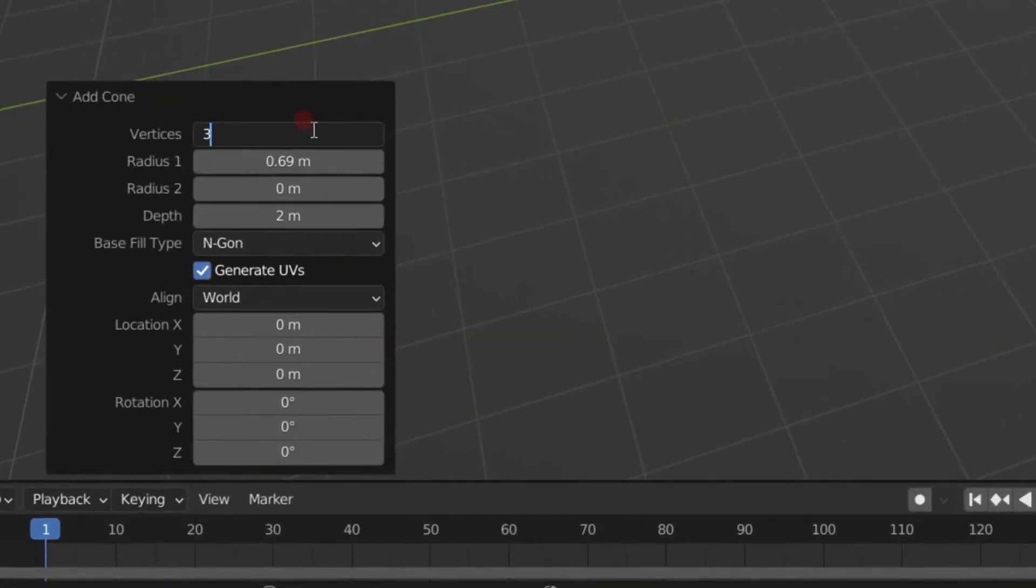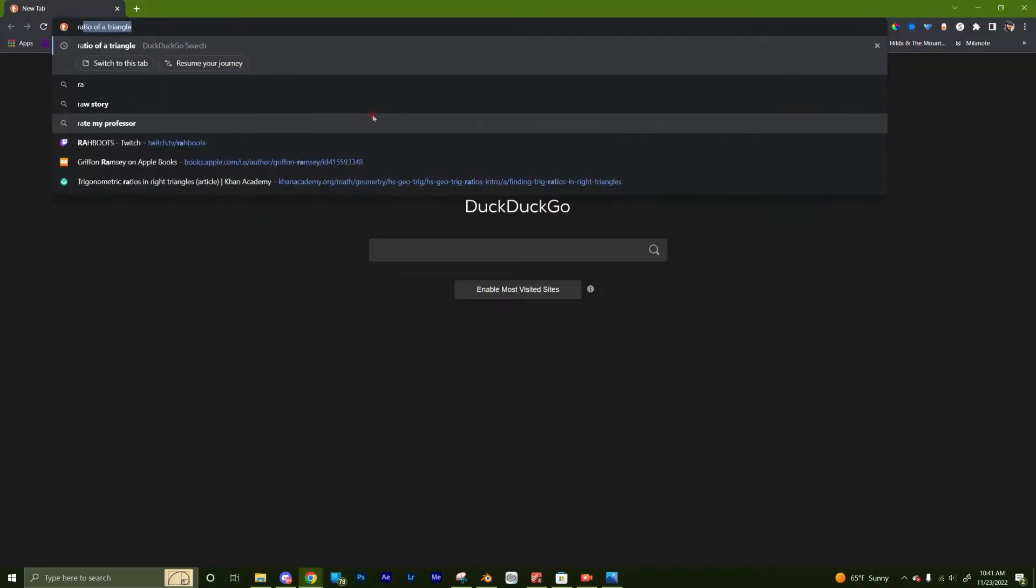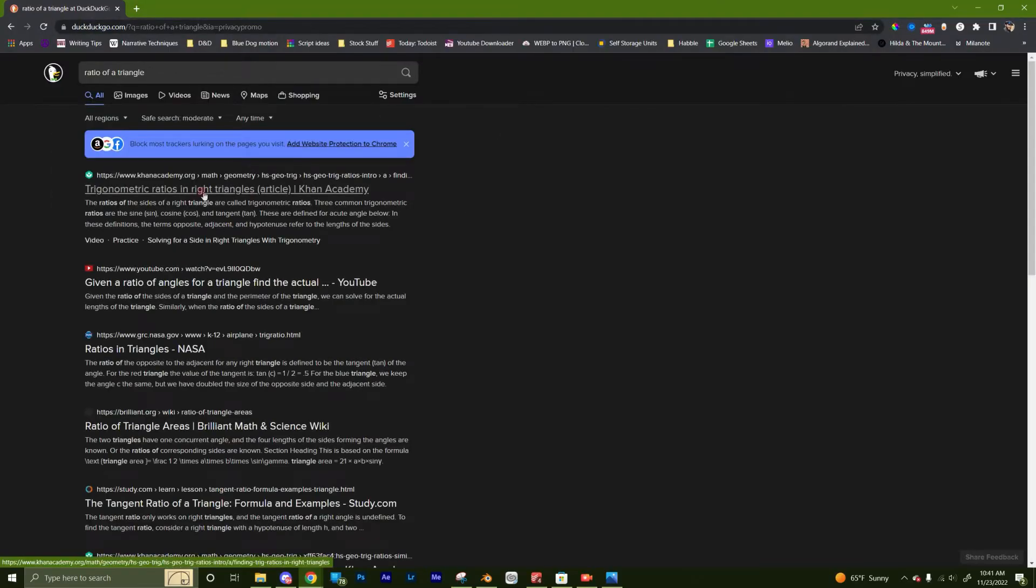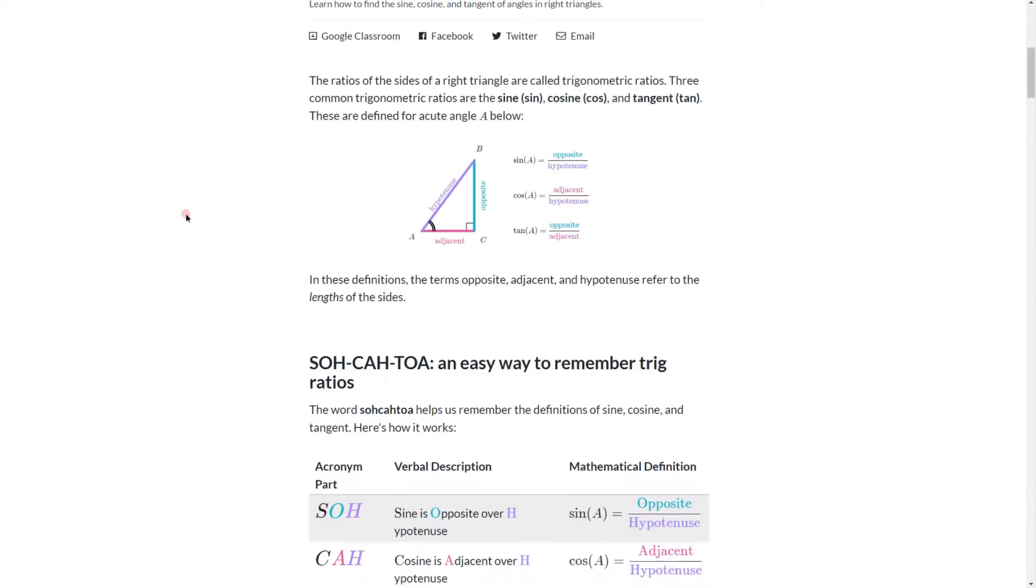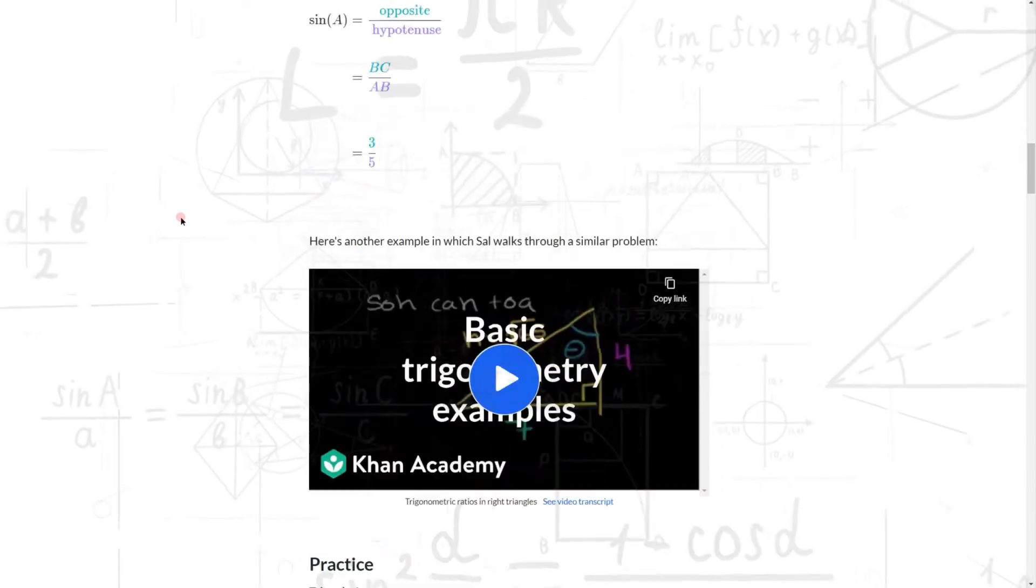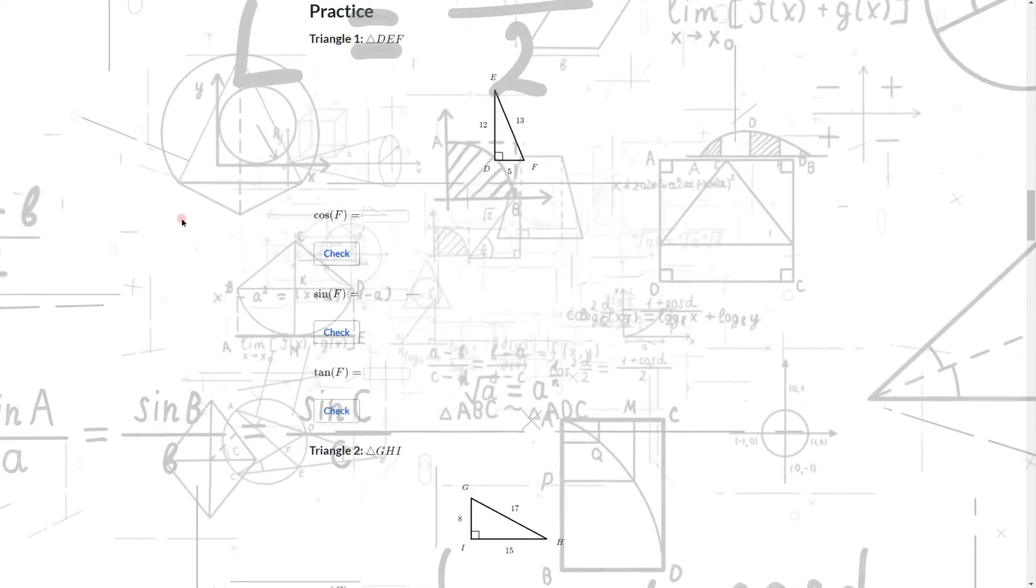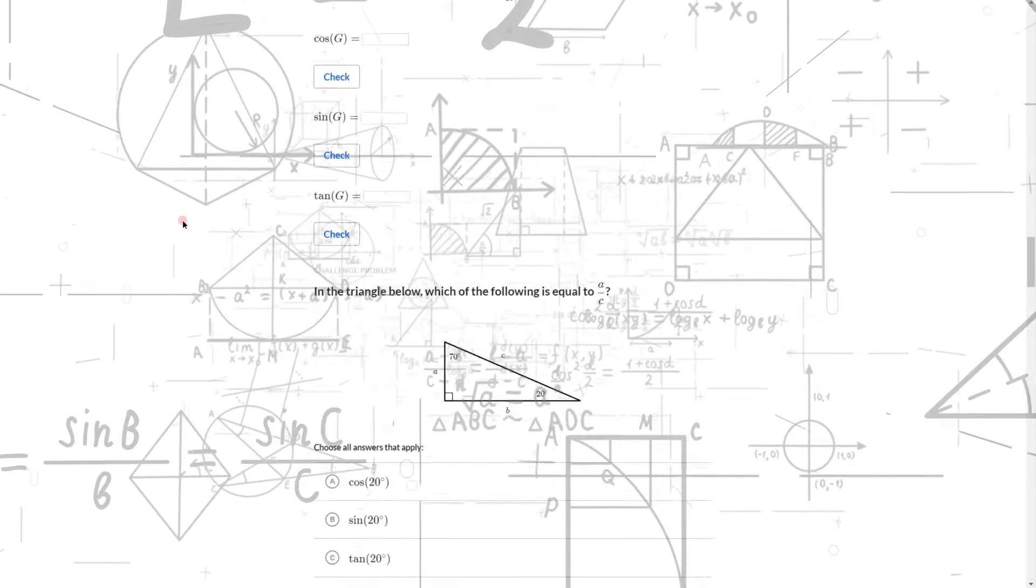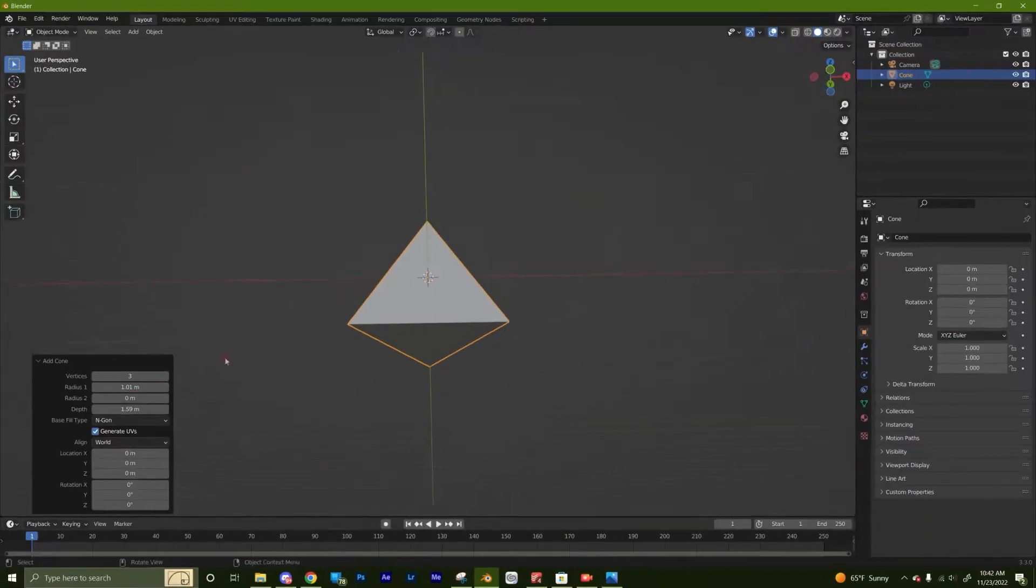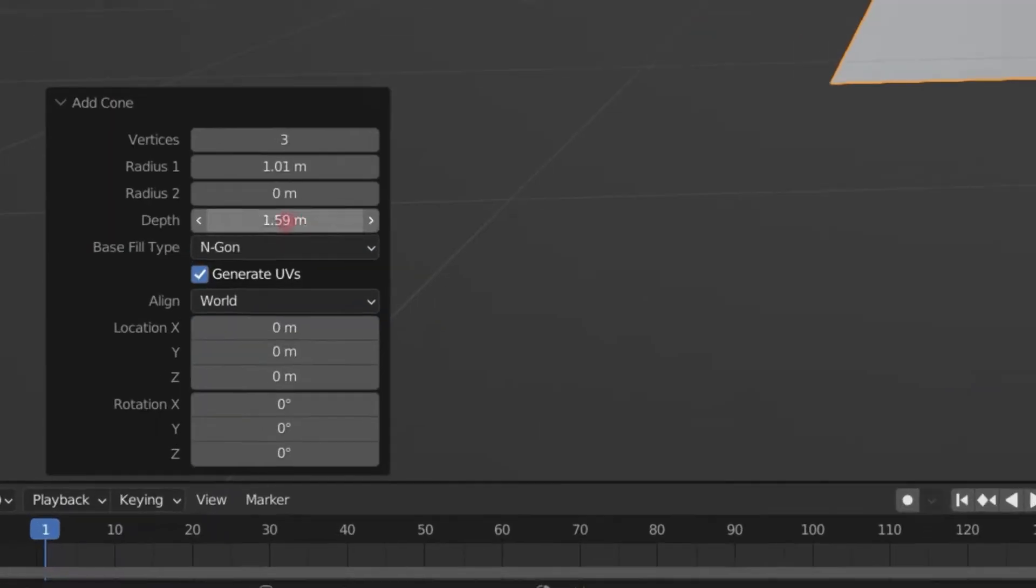And to get the other dimensions that we need, first we're going to learn trigonometry. Actually instead let's just eyeball it. I think the first radius of 1 and a depth of 1.5 is about right.